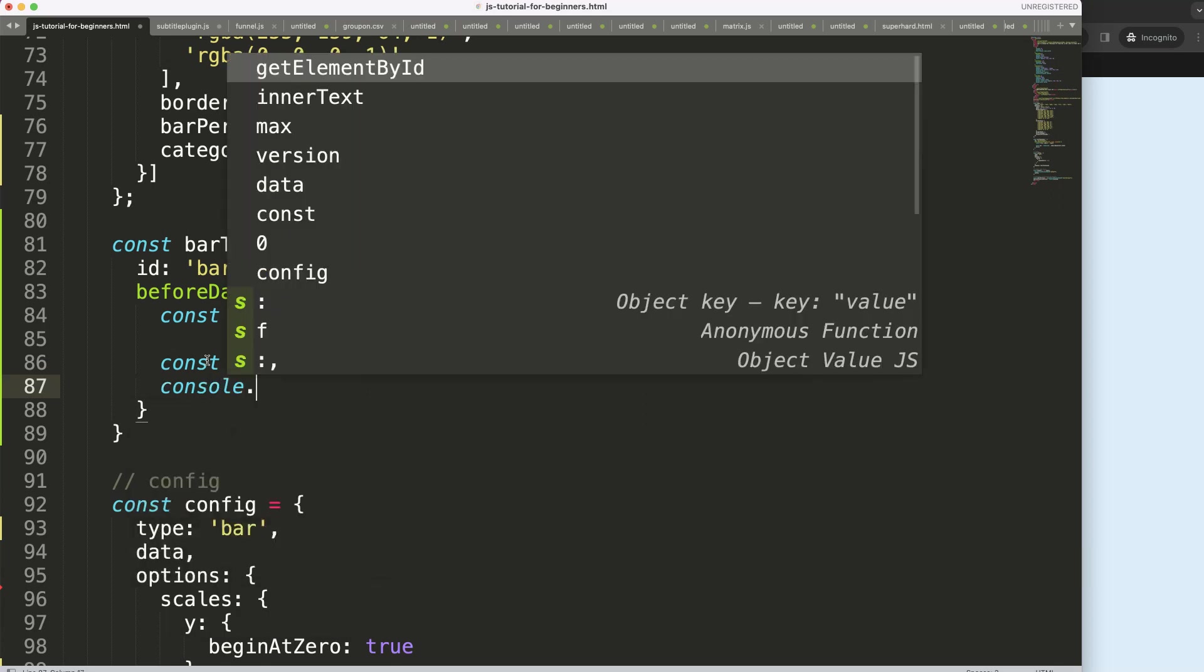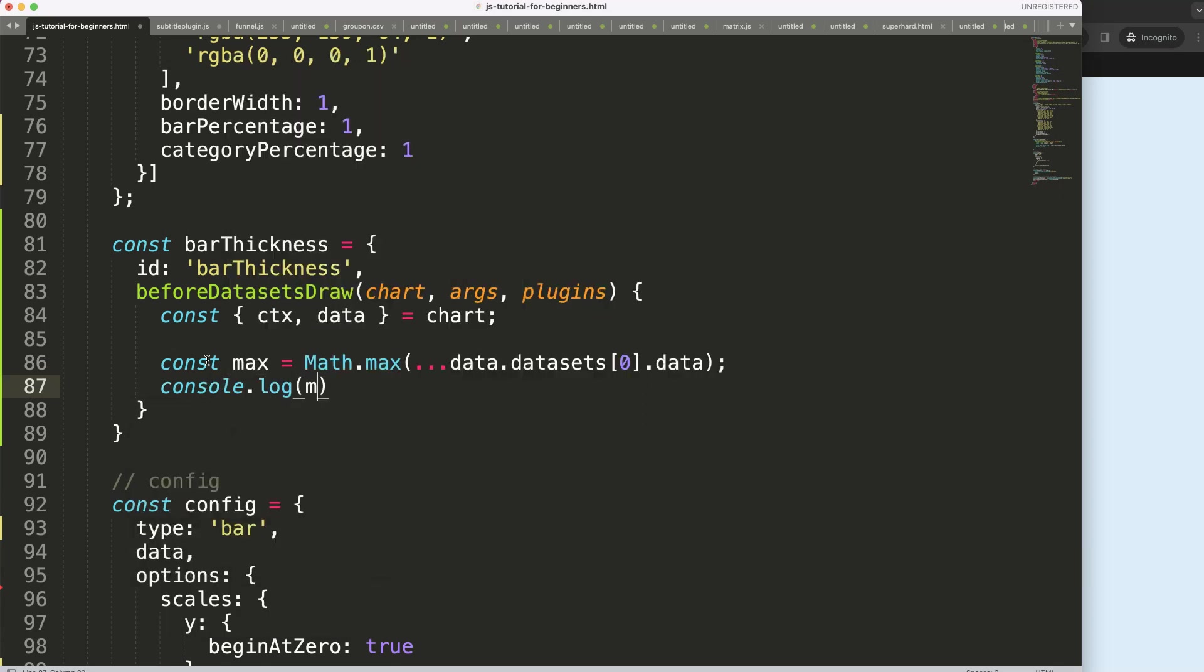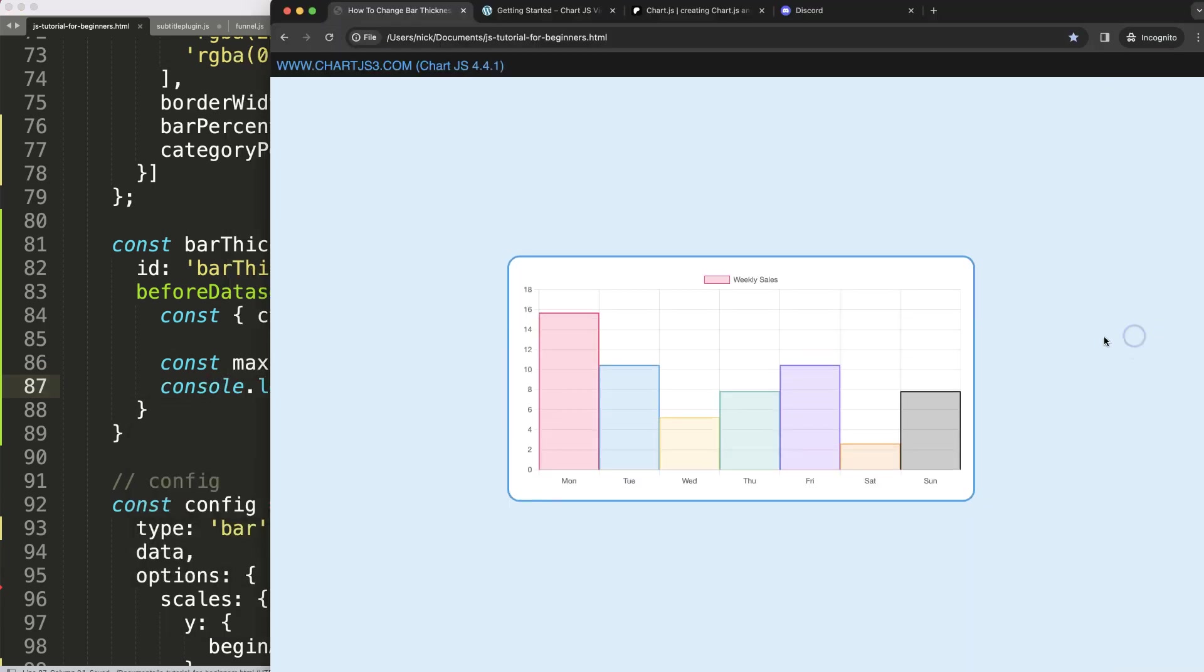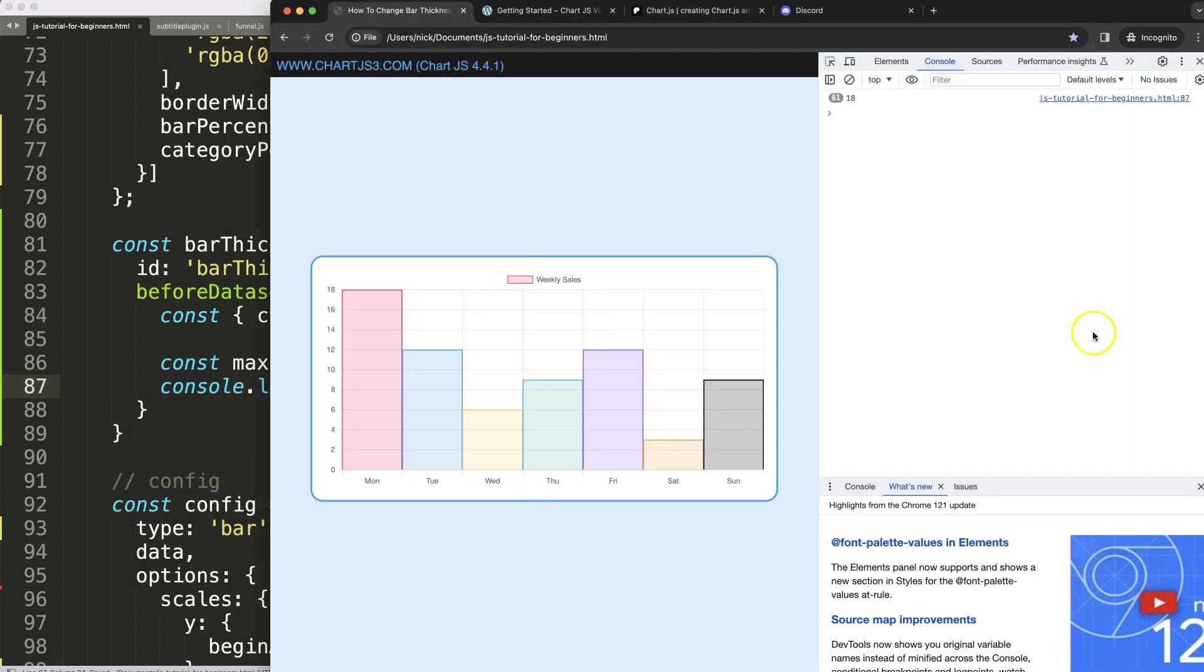Once we did that, I can say here console.log max save, refresh. So now we get here the highest value, which is 18.